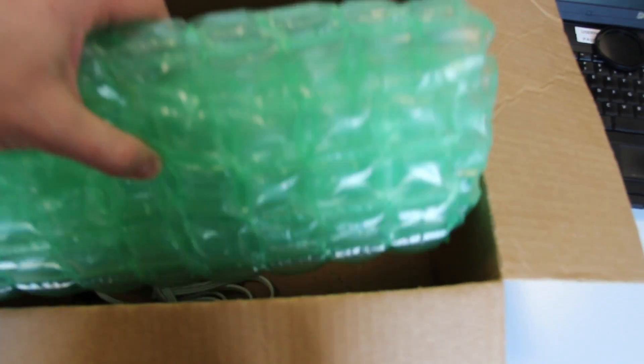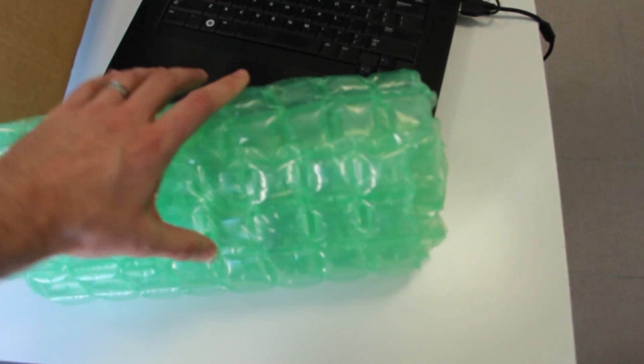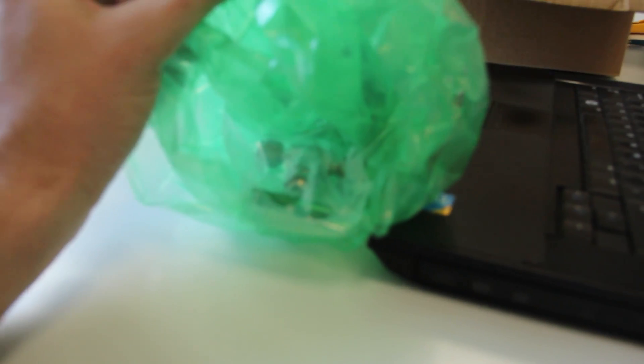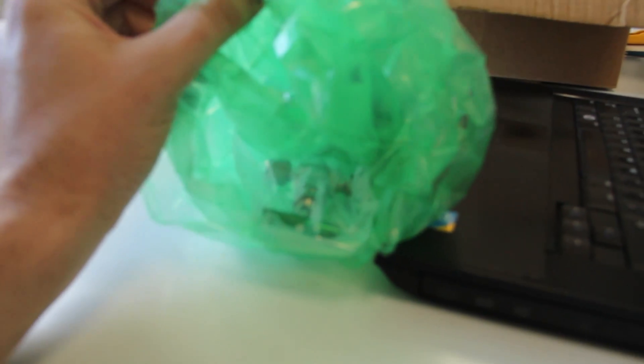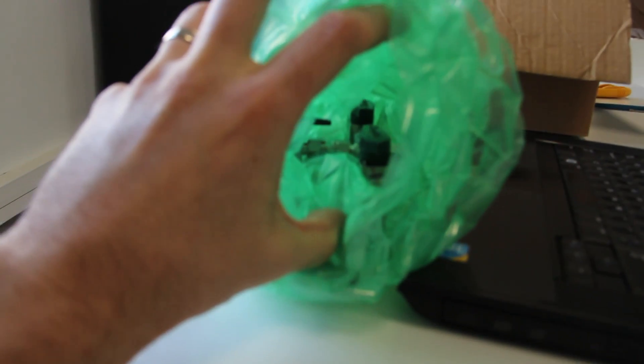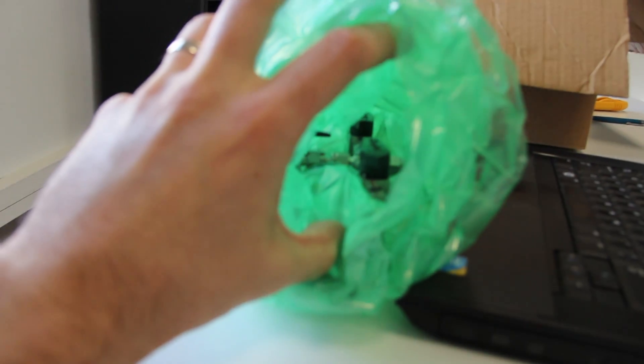So here we have a plastic bubble. Looks like it's some fittings for the pipes. Oh yeah, that's a whole bunch of fittings. I hope you can see that.